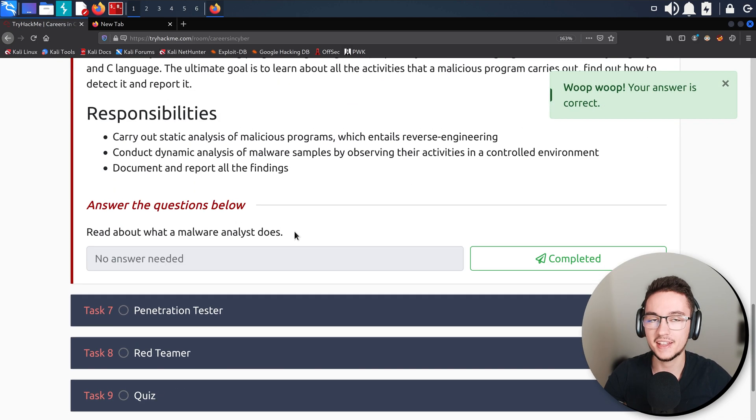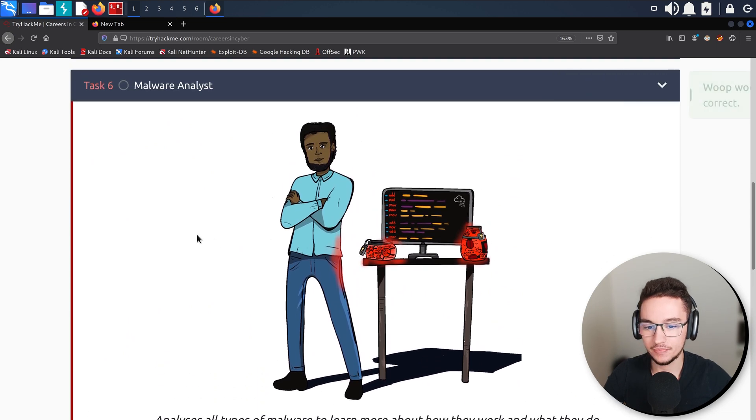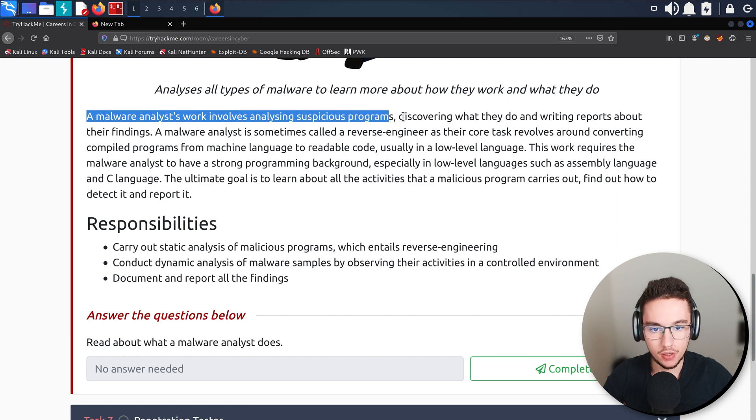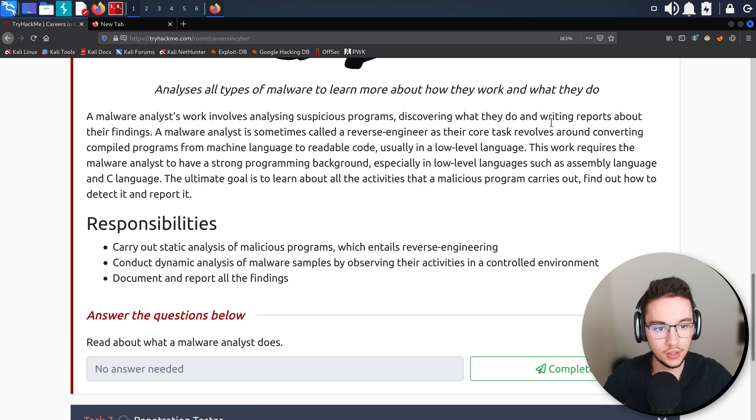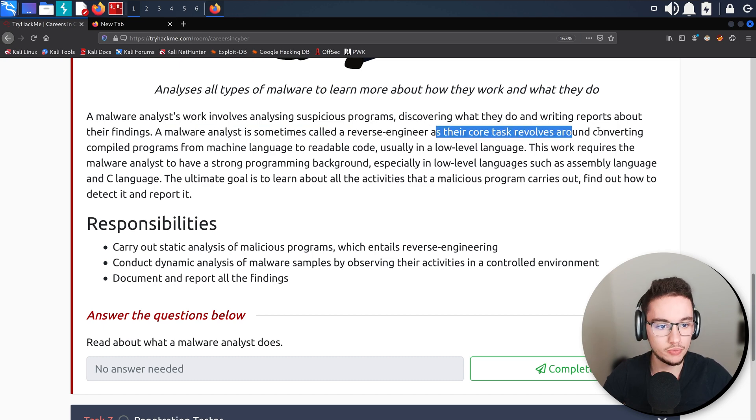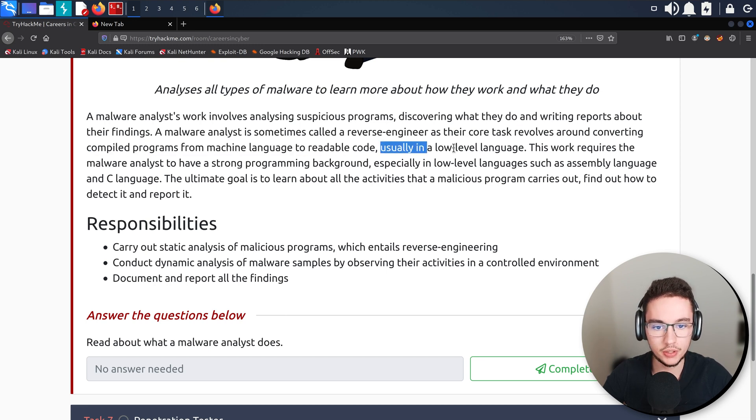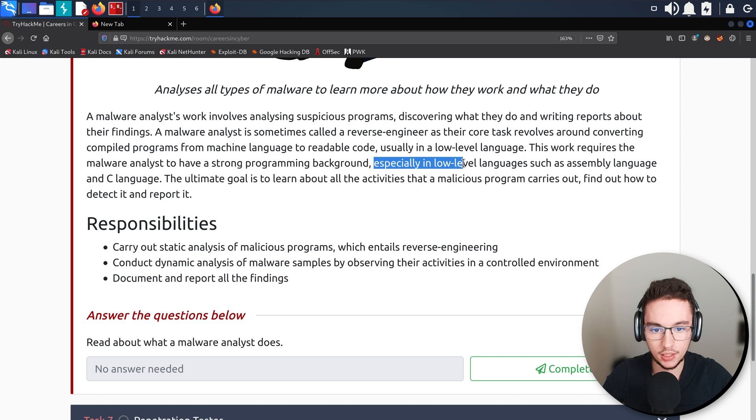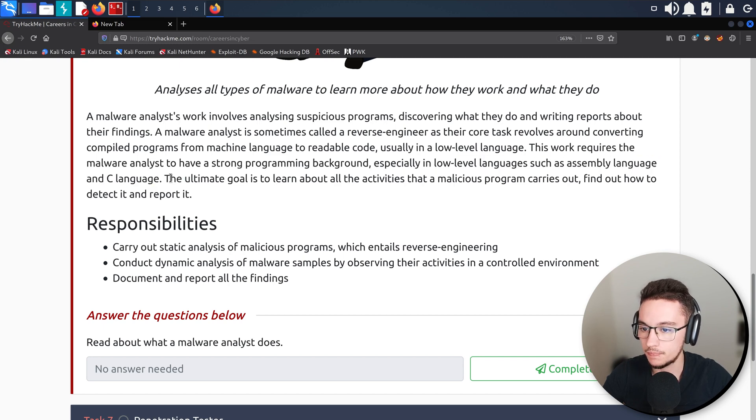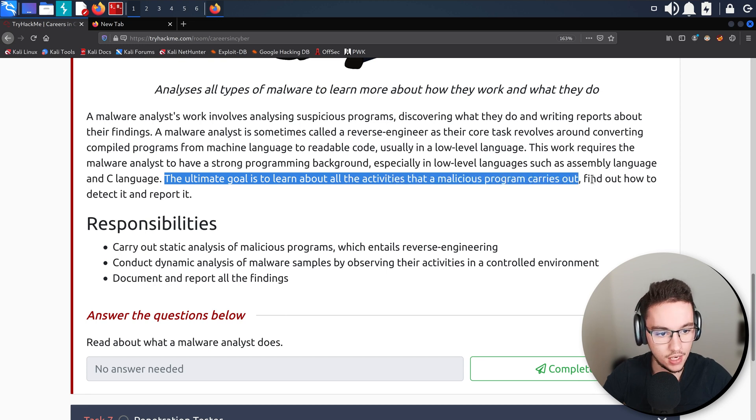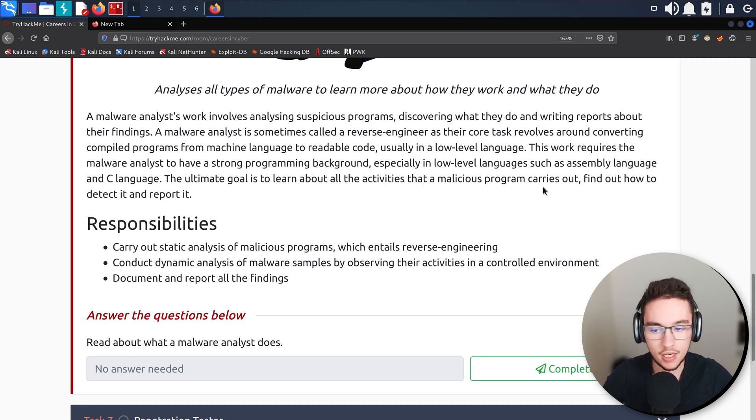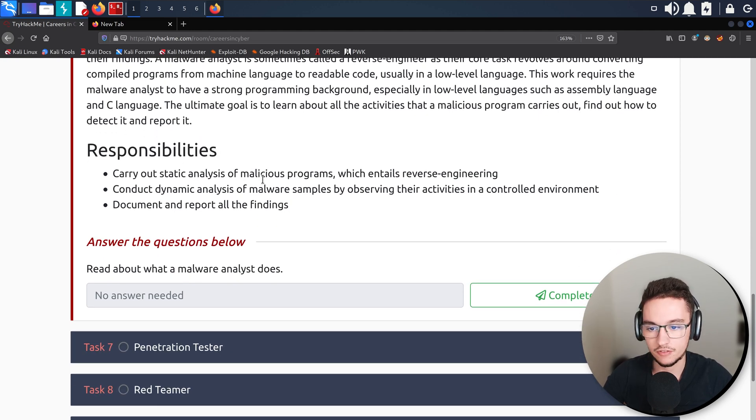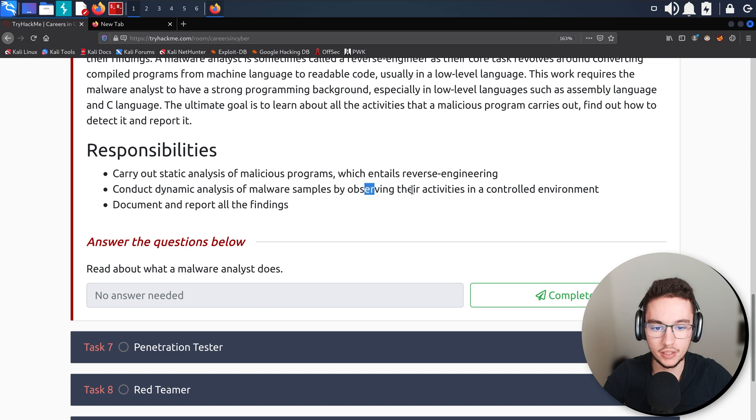Now let's go for the Malware Analyst. Finally something interesting, I'm joking. A malware analyst's work involves analyzing suspicious programs, discovering what they do, and writing reports about their findings. A malware analyst is sometimes called a reverse engineer as their core task revolves around converting compiled programs from machine language to readable code, usually in a low level language. This work requires the malware analyst to have a strong programming background, especially in low level languages such as assembly language and C language.